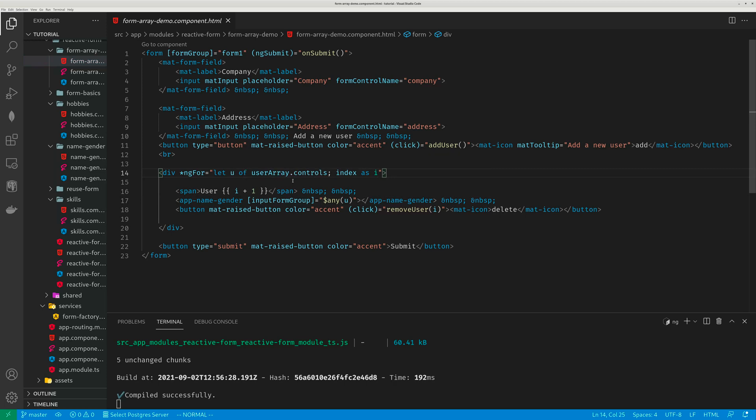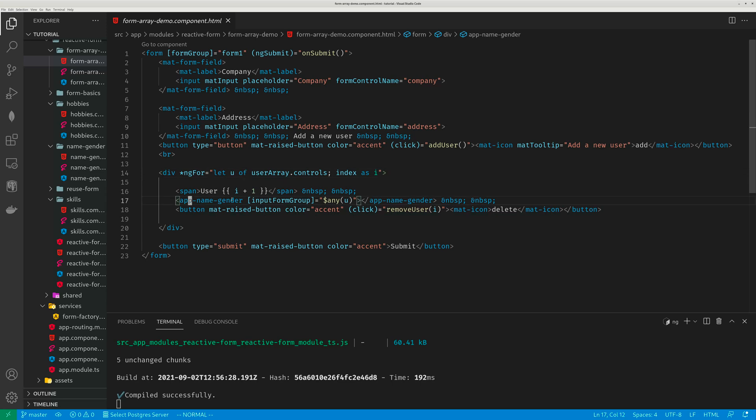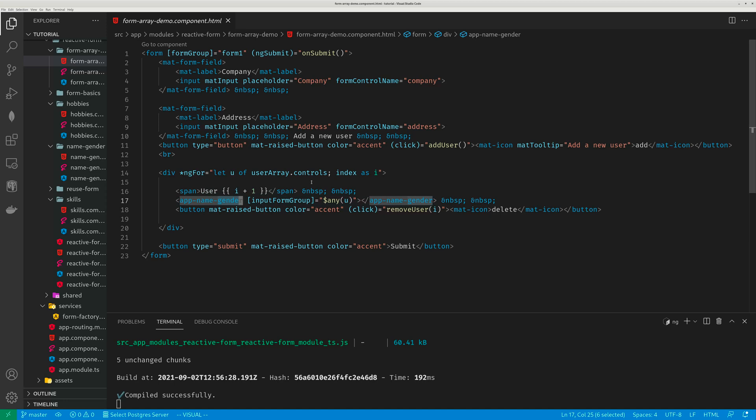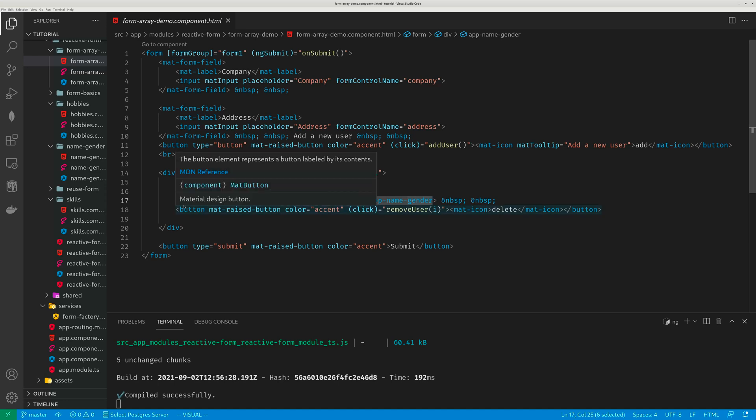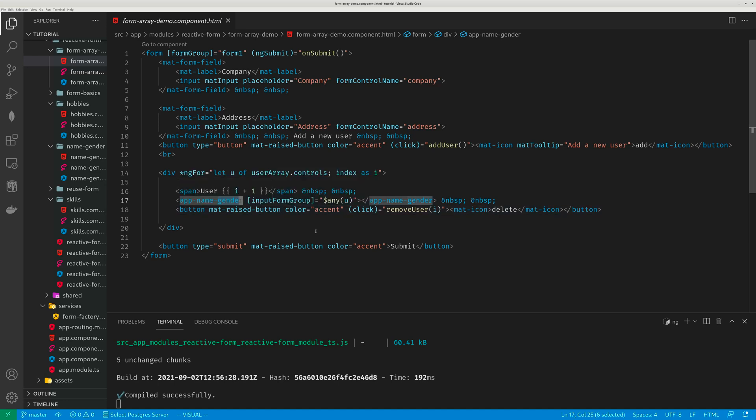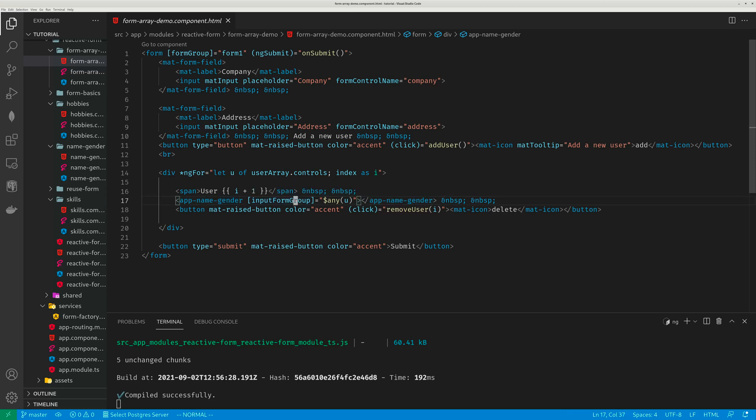So every member of that user array, I will just render that app name gender, the template component again, again and again. If I have three users, I'm going to render this three times. And of course I need to pass this input form group, this intake.